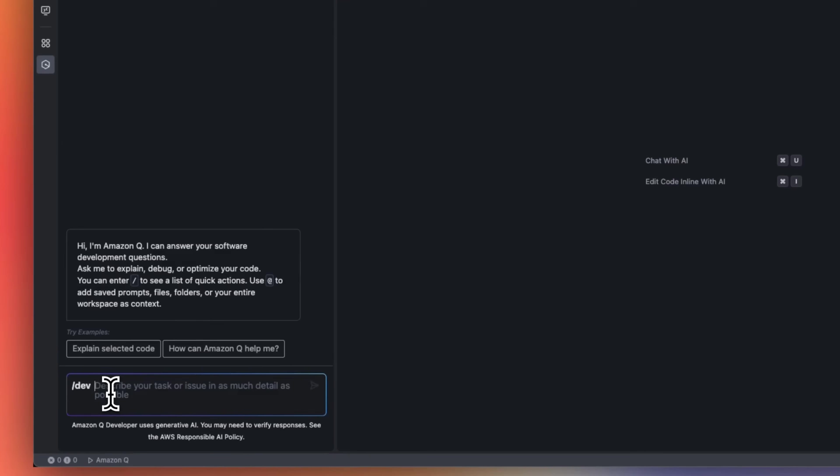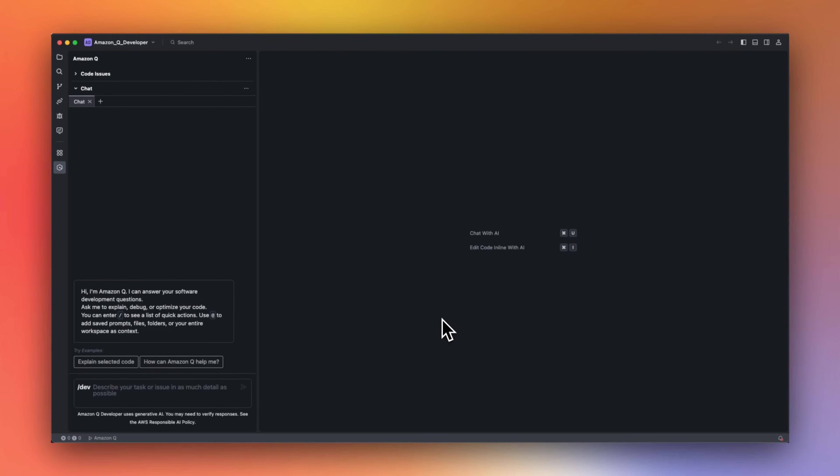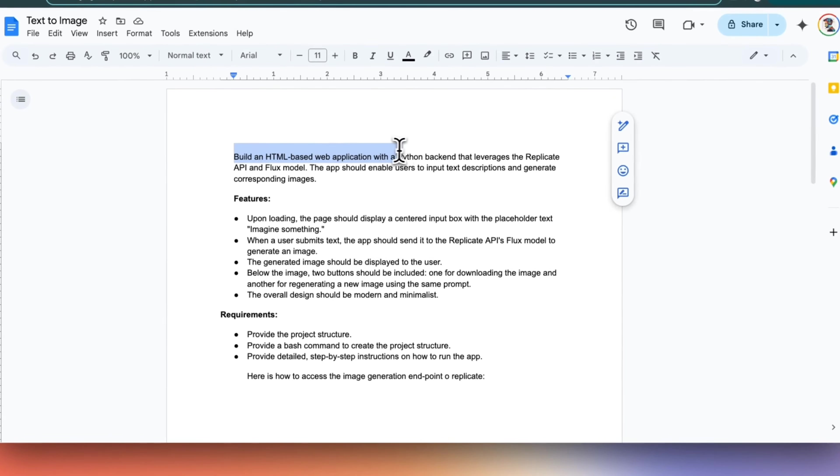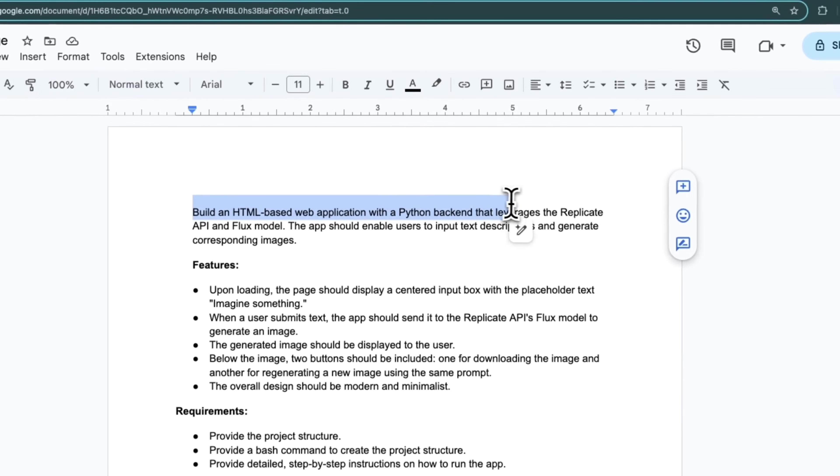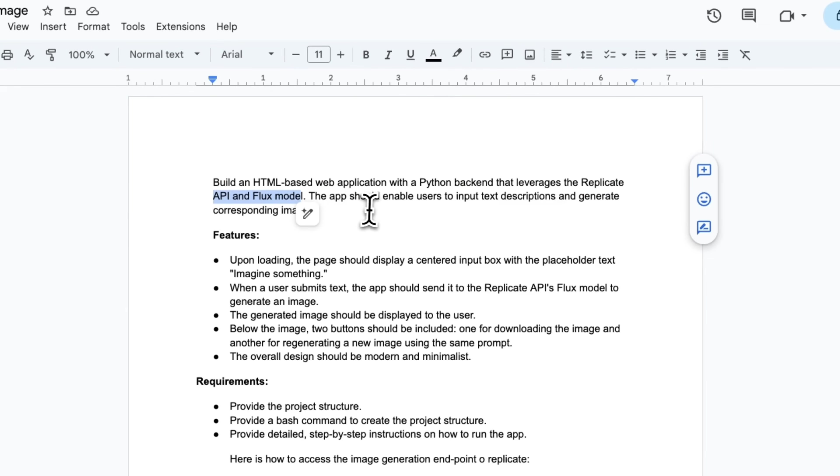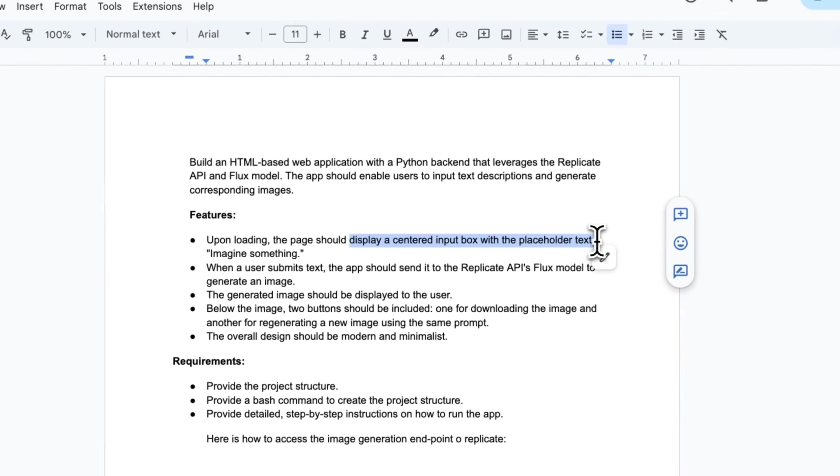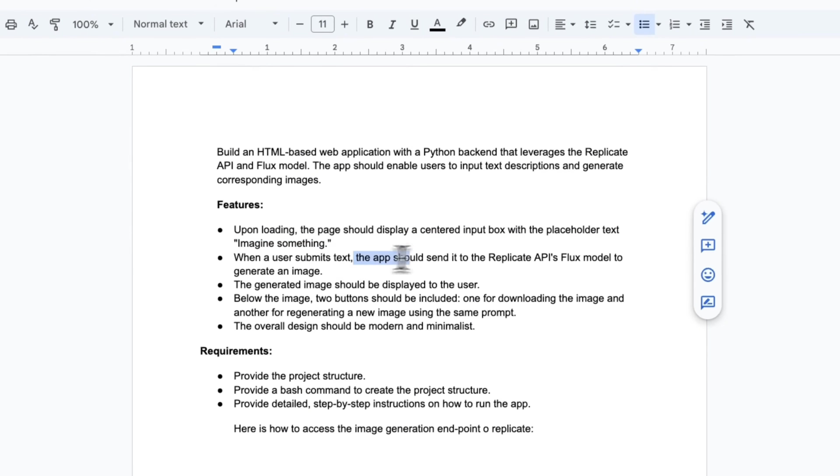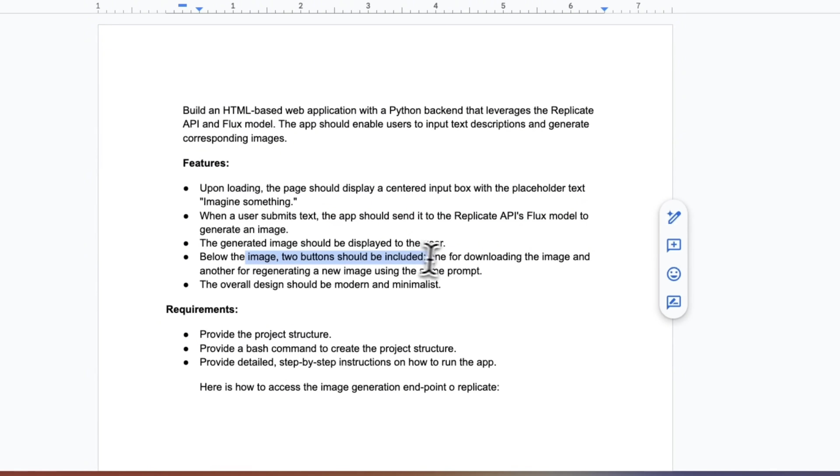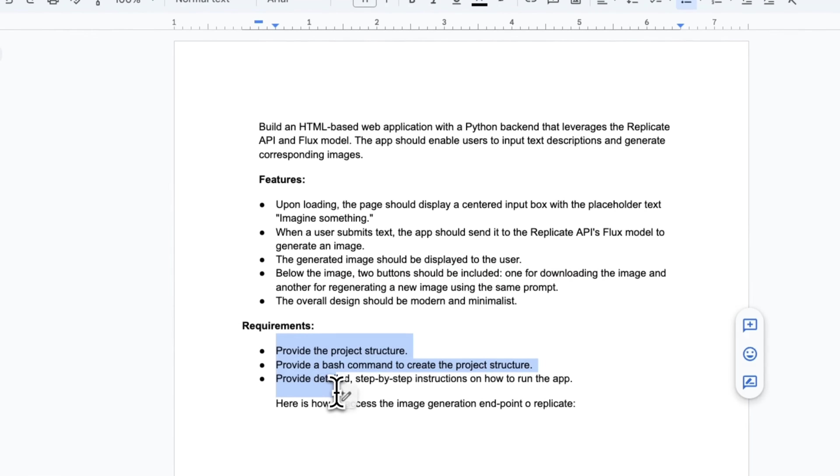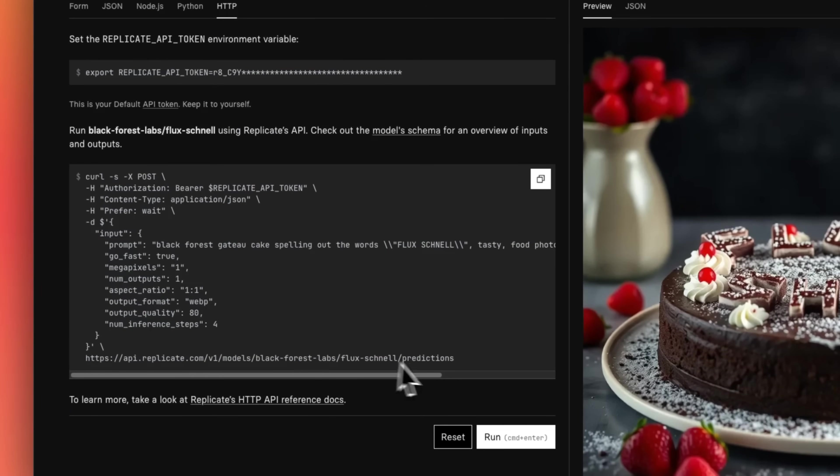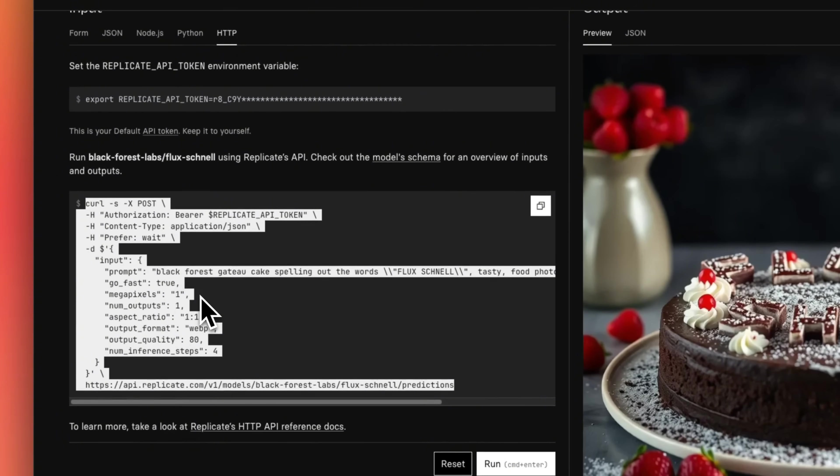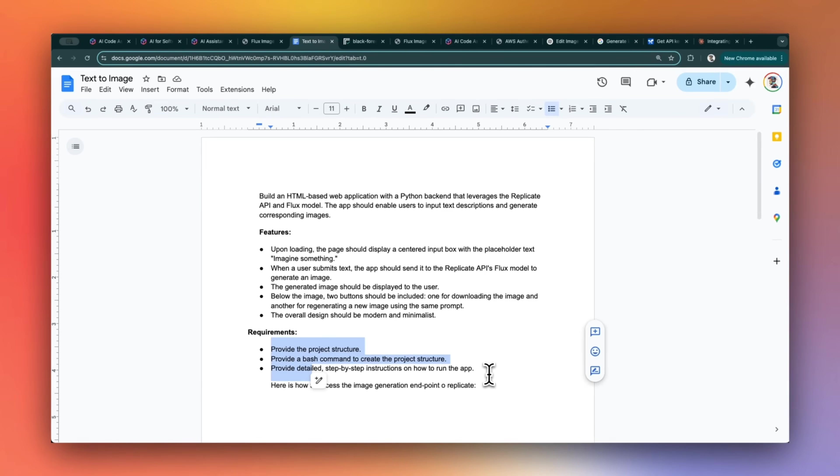So first, we're going to start with the dev capability. If you currently look at my project, there are no files. Let's say we want to implement a feature from scratch. Our feature is that we want to build an HTML-based web application that has a Python backend that leverages the replicate API and flux model. The app should enable the user to input a text description and generate corresponding images. Upon loading, it will display a centered input box with a placeholder text. When the user submits text, it's going to make a call to the flux model hosted on the replicate API to generate images, and it will give the user the ability either to download that image or regenerate the image using the same prompt. For this application, I want to use the REST API. Documentation is available on the replicate website. So I'm going to copy this documentation along with the set of requirements that I have, and we are going to provide it to QDeveloper.